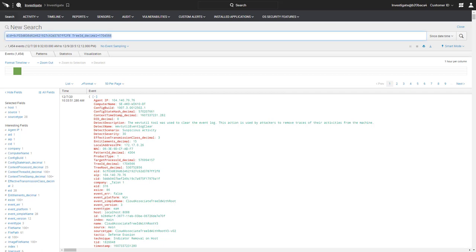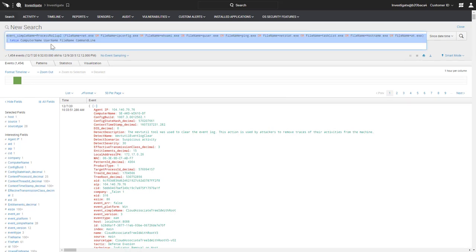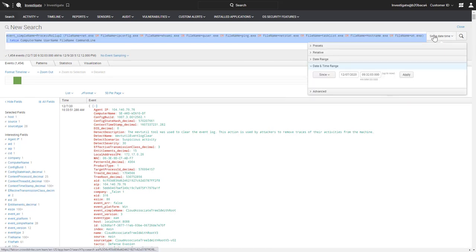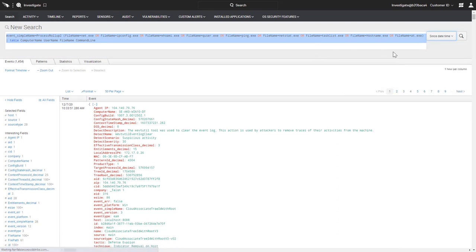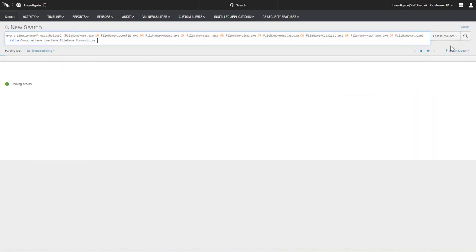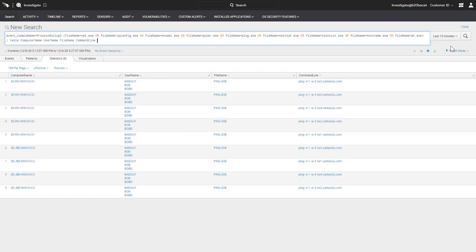As an example, this query will return the use of common reconnaissance commands across the environment in the last 15 minutes. The resulting table immediately reports the list of hosts along with the user name and the reconnaissance tool in question, in this case, ping.